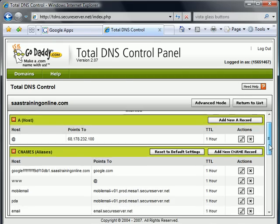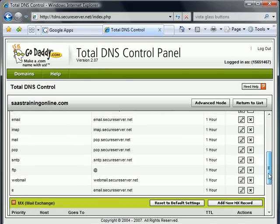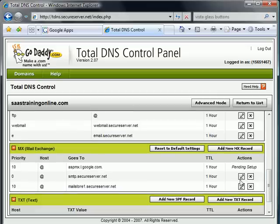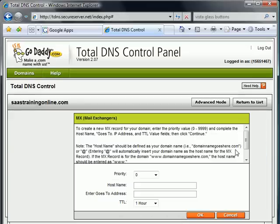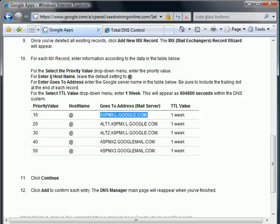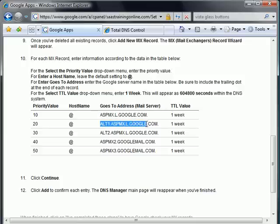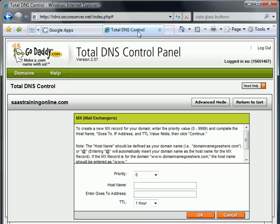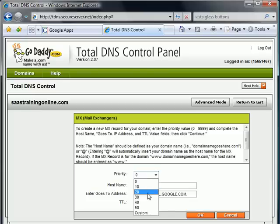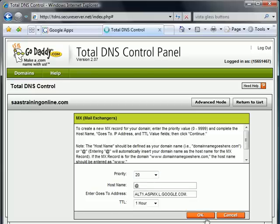Let's do one more just so you have the hang of it. I'm going to add one more new MX record. I'm going to go back over here to Google Apps. We know that our priority value for this one is 20. The at symbol is our host name and it goes to Address. Alt 1 ASPMX. Copy that guy. Come over here. Goes to Address. Paste that guy in. The host name is going to be the at symbol. And again, this guy's priority is going to be 20. And tell it OK.